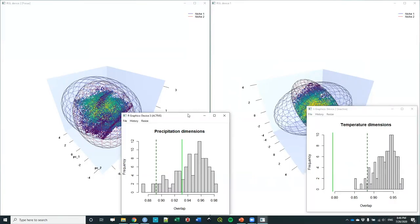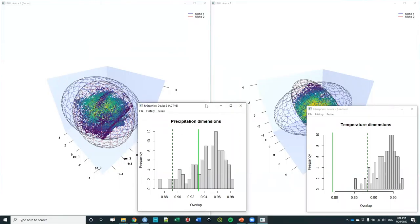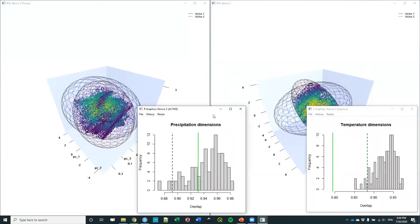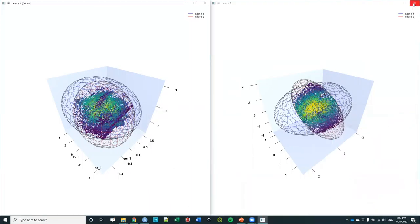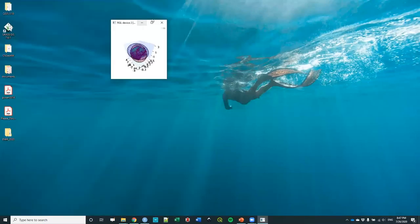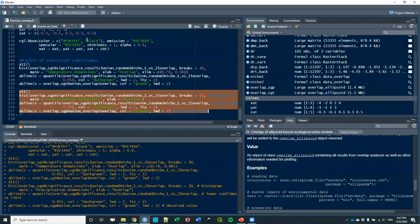But again, these are niche models based on macroecological data. So don't go that far. Just go till they allow you to go and find the reason or find the importance of your results. That's the important thing. This was doing niche overlap analysis using EllipseCNM. I'm going to save that code and share it with you. And with that, again, thank you very much.